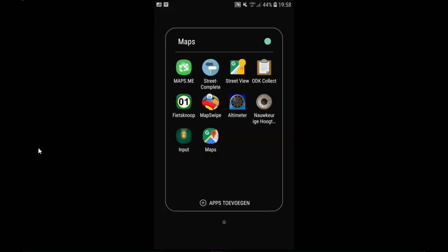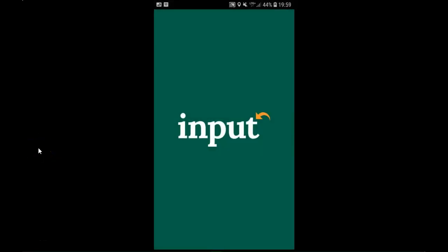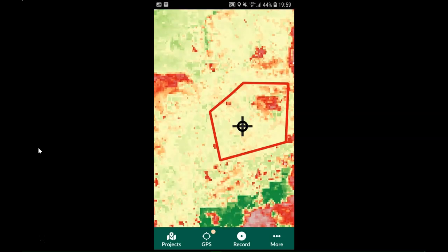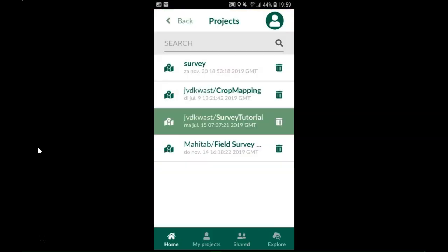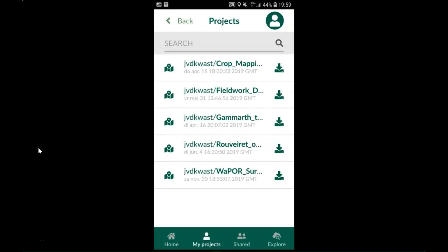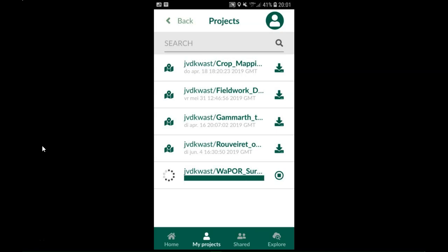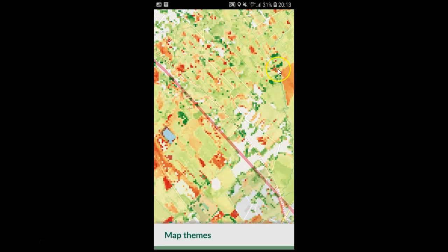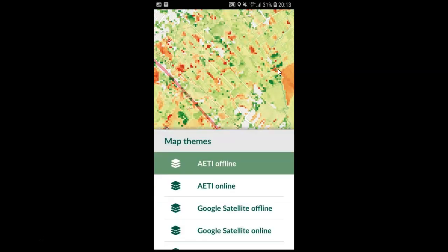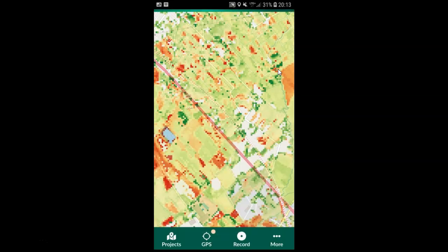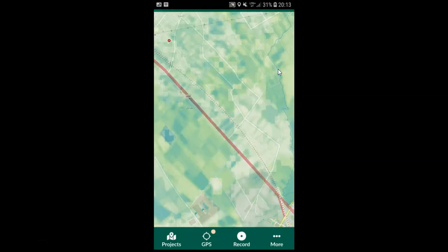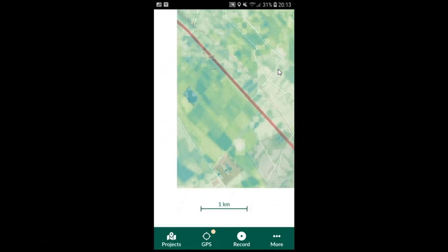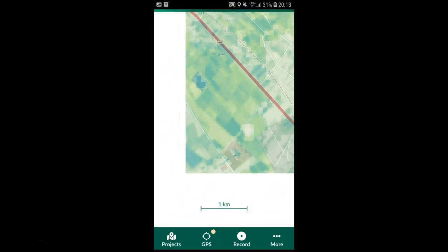Now we can start the input app on our mobile phone or our tablet. It works on multiple platforms. When we first load it it will show the last project that we had on our screen. But under my projects I can also see the other projects that I made. And when I click on the arrow down for the WAPOR survey it will download it. I've accelerated it a bit. And there it loads. And here we see our layer that we had in the project. And we can switch the different map themes.